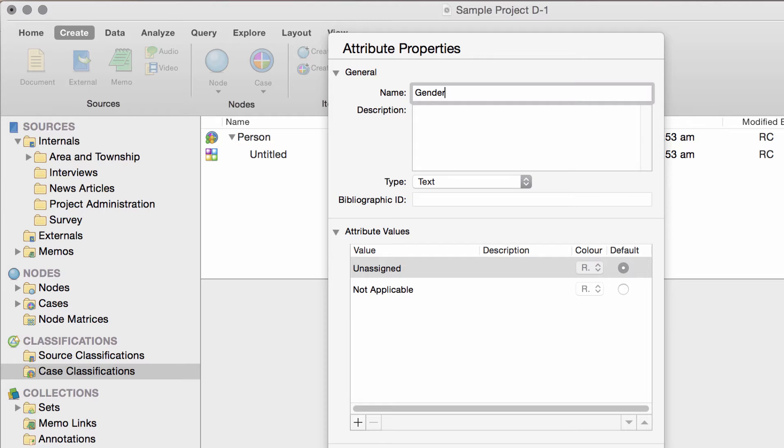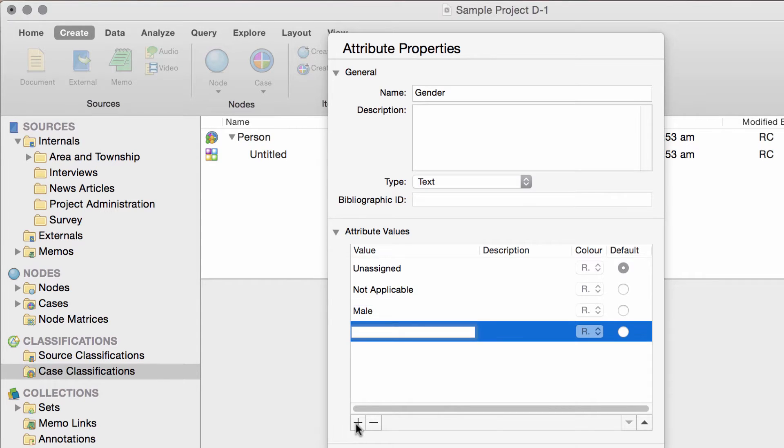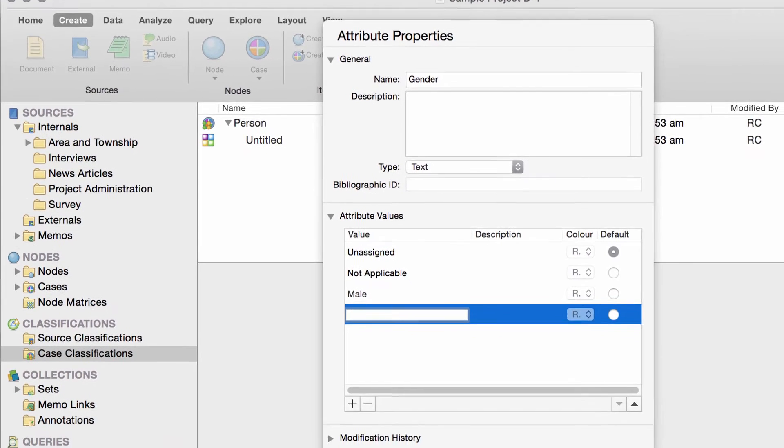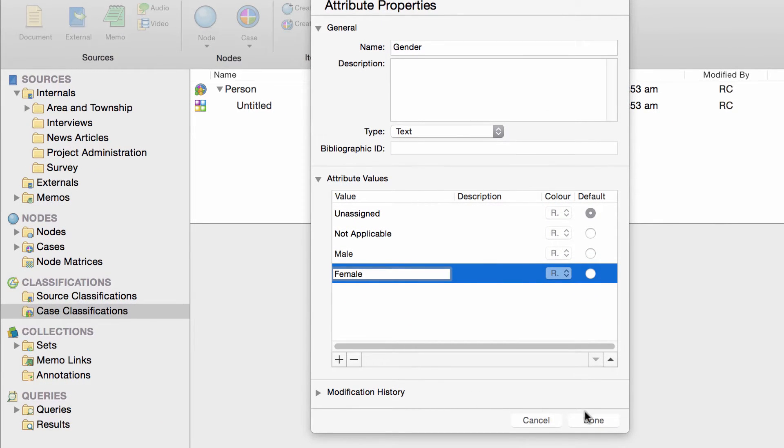And since you know that the variables, or attribute values as we call them in NVivo, are male or female, you can add them here. If you don't know the attribute values at this stage, you could leave them blank.